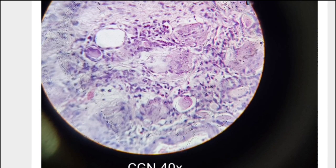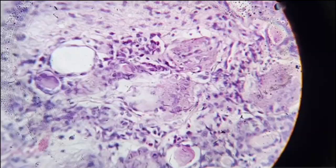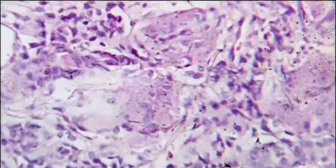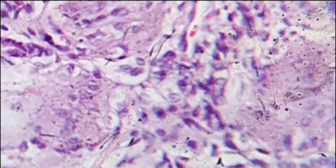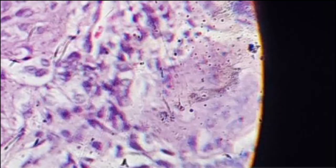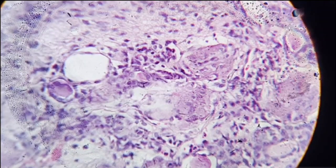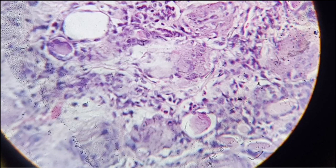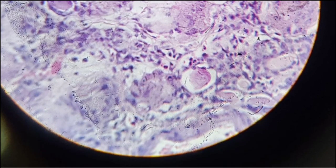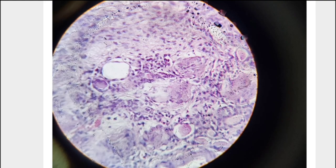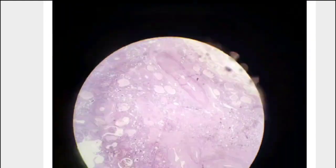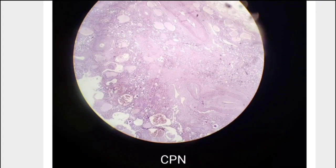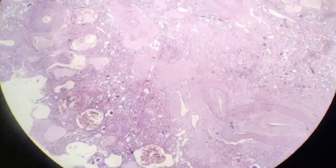At 40x magnification, you can see the atrophied glomerulus and atrophied tubules along with lymphocytic infiltration — three key findings. Chronic pyelonephritis was already covered earlier.